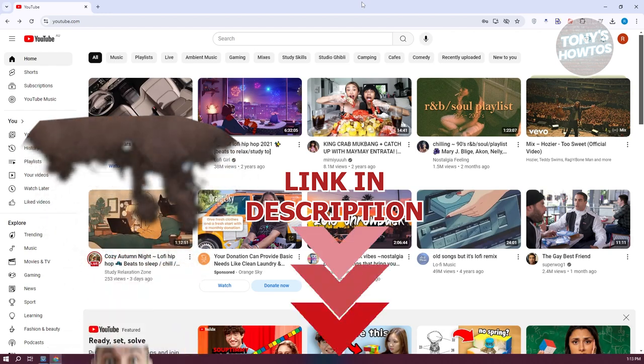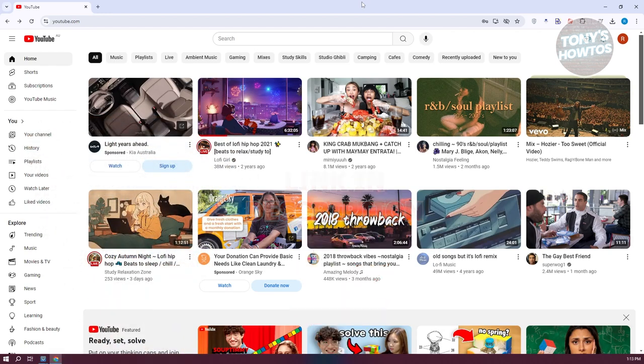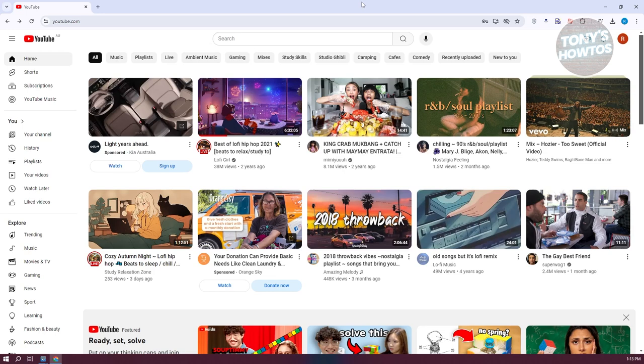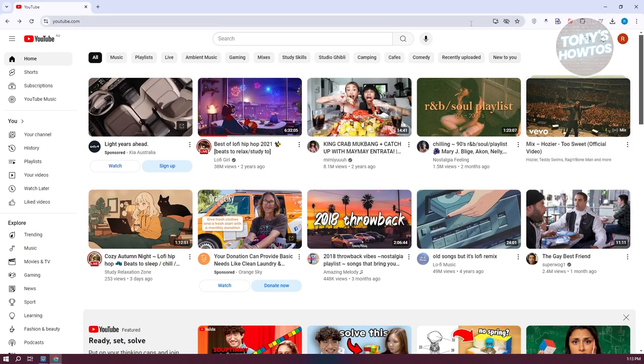Let's get started. You might be wondering how to turn on or off your live chat on your live stream. The first thing you want to do is initiate a live stream. On your YouTube account, you should see the Create button. Click on it and go to Go Live.